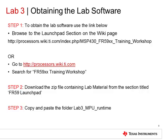Now let's start with the lab. The source code for the lab, as well as this PowerPoint presentation, is available from the link shown on this slide. An easy way to find it is to go to processors.wiki.ti.com and then search for the term FR59XX training workshop. Once you find the wiki page, browse to the launchpad section and then download the lab zip file from the link marked lab material. On opening the zip file, copy and paste the folder lab3_mpu_runtime into your workspace directory. Now the project for the lab is set up.